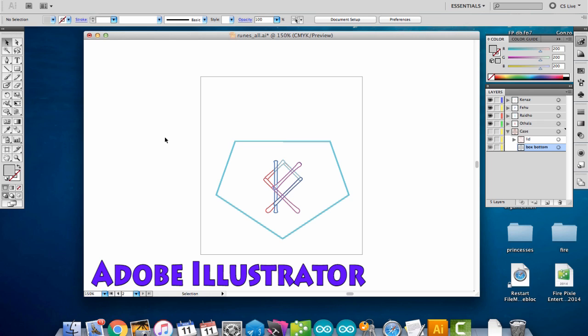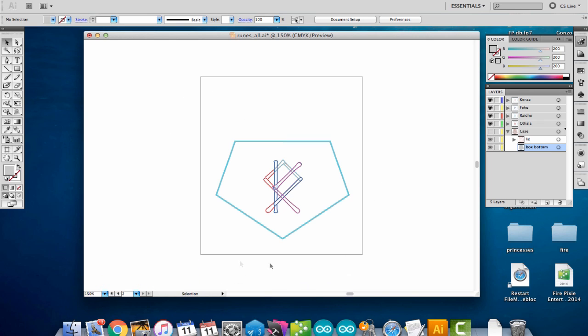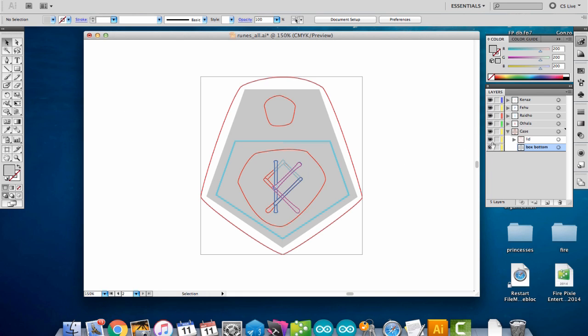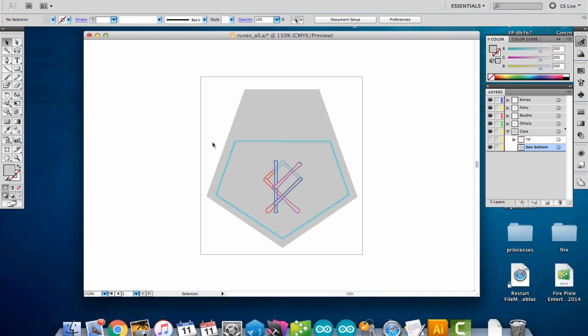I used Adobe Illustrator and Tinkercad to create the case design. I'm starting with my acrylic runes project here and I added another layer showing what I want the case shape to be.